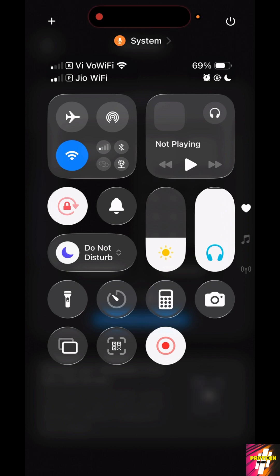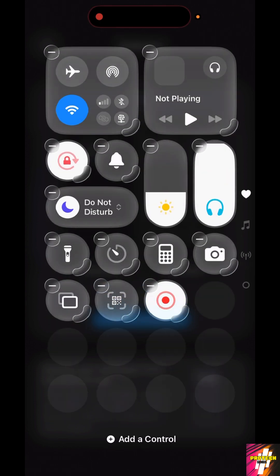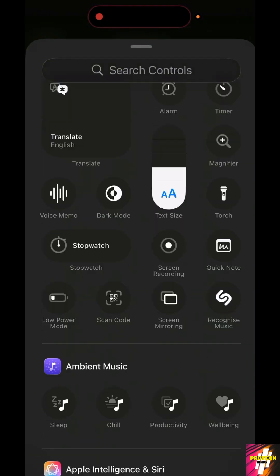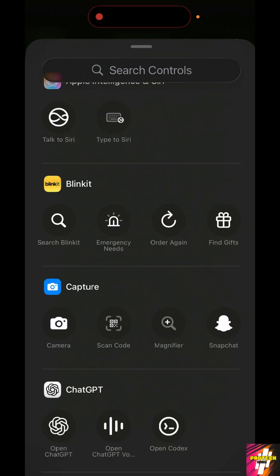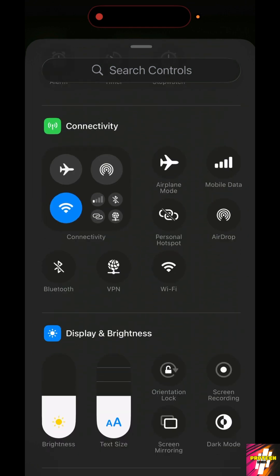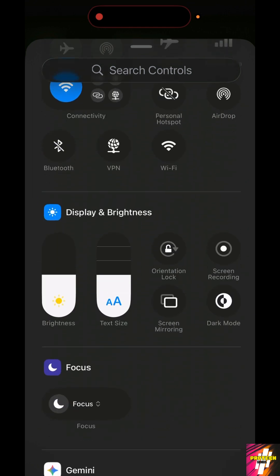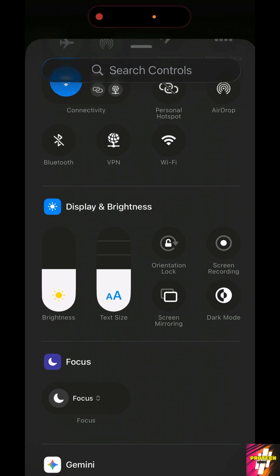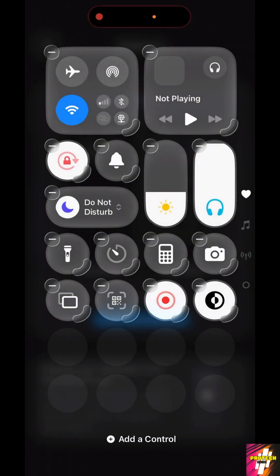In order to turn on dark mode, all you got to do is navigate to your control center, long press it, and click on add a control. If you scroll down all the way to the bottom you can see dark mode inside the display and brightness option. Now click on the dark mode and get it added.